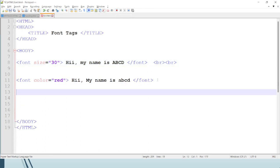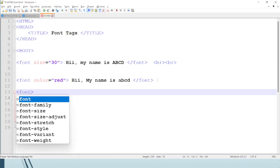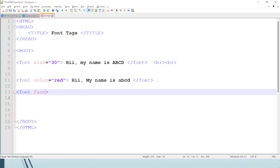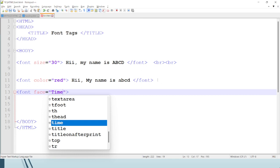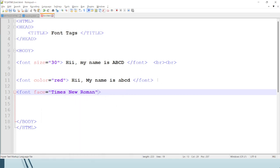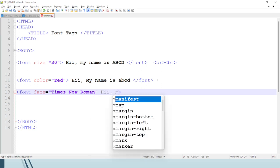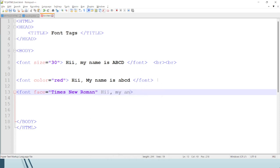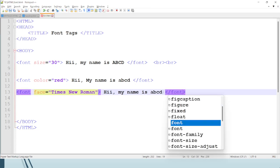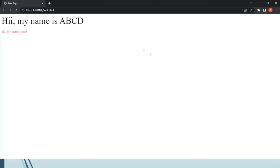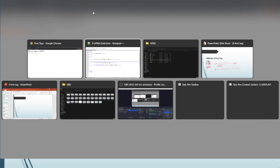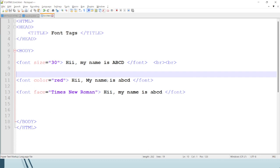Moving to the next attribute: font face. I will write font face equals 'Times New Roman', close the tag, save, and then refresh. You can see the difference — the writing style of the text has changed. Font face is an important attribute that can change how the text is written.